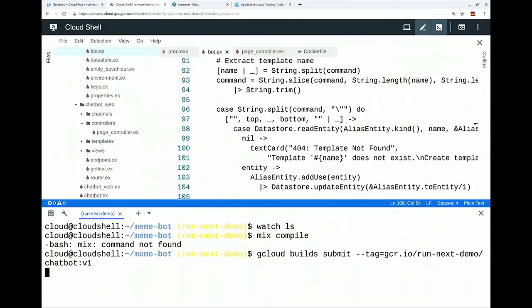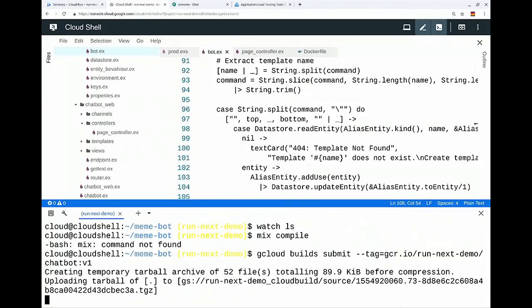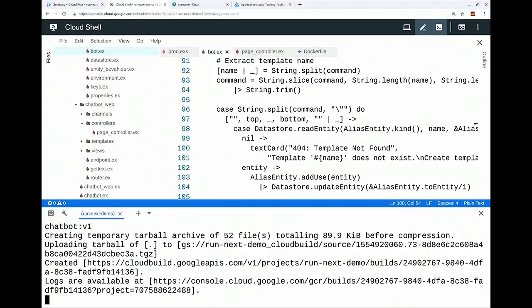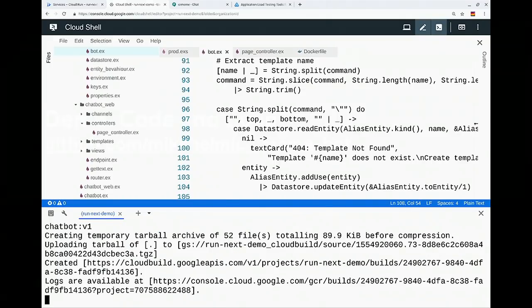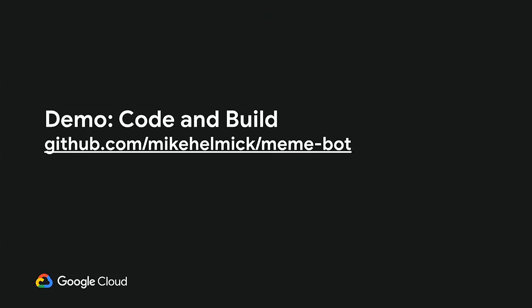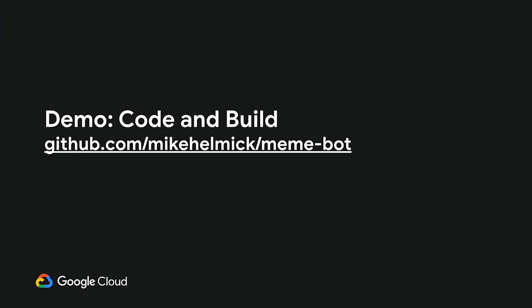So I'm going to go ahead and hit submit on that. Like I said, this takes about a minute or so. So we're going to switch back to the slides, and we're going to talk rather than let you watch the build output because it's not very exciting.